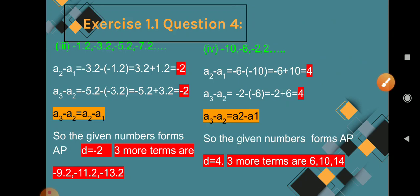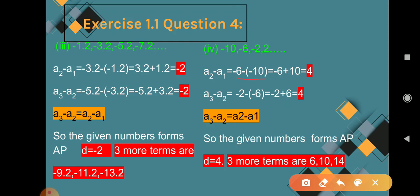Question 4: -10, -6, -2, 2. A2 minus A1 = -6 minus (-10) = -6 + 10 = 4. A3 minus A2 = -2 minus (-6) = -2 + 6 = 4. Common differences are the same, so the given numbers form an AP. The next three terms: 2 + 4 = 6, 6 + 4 = 10, 10 + 4 = 14. So 6, 10, 14 are the next terms.